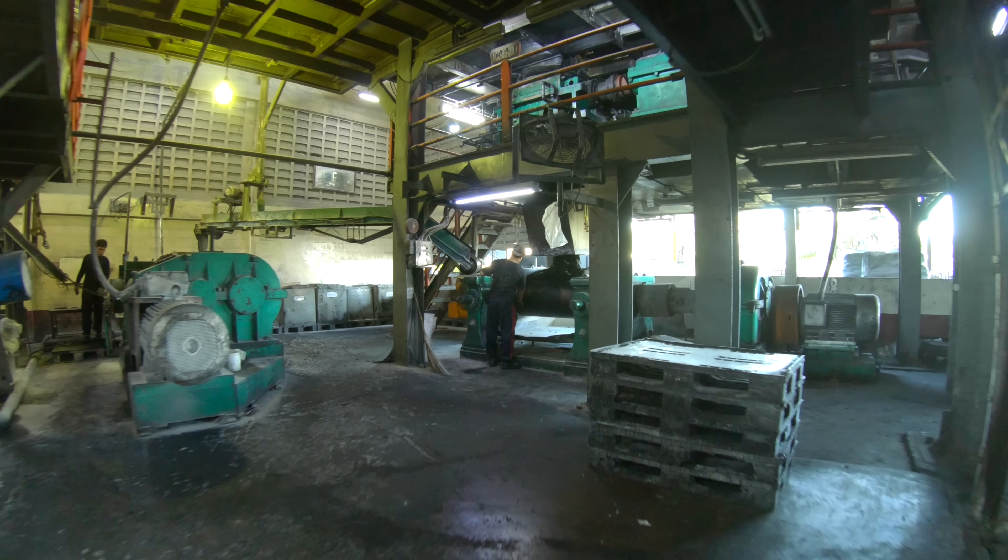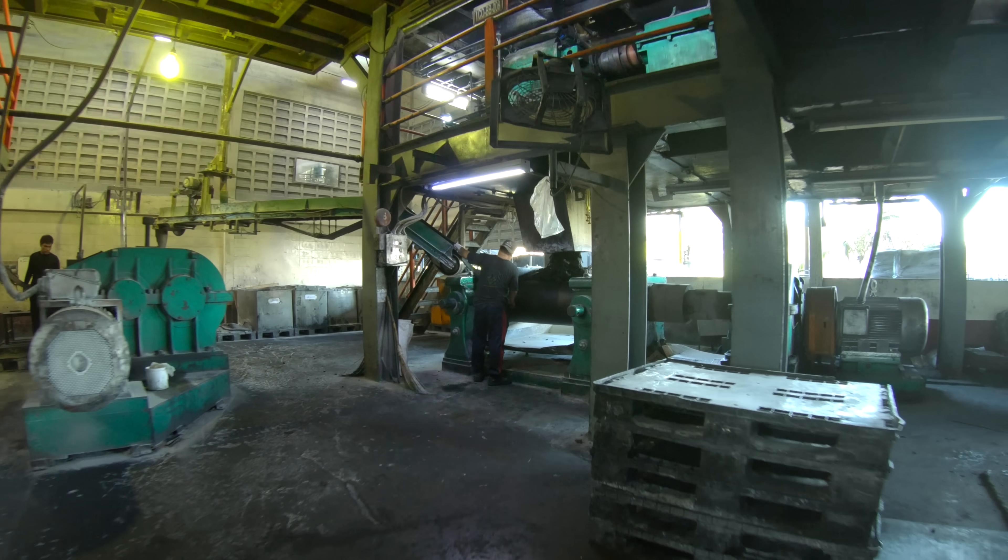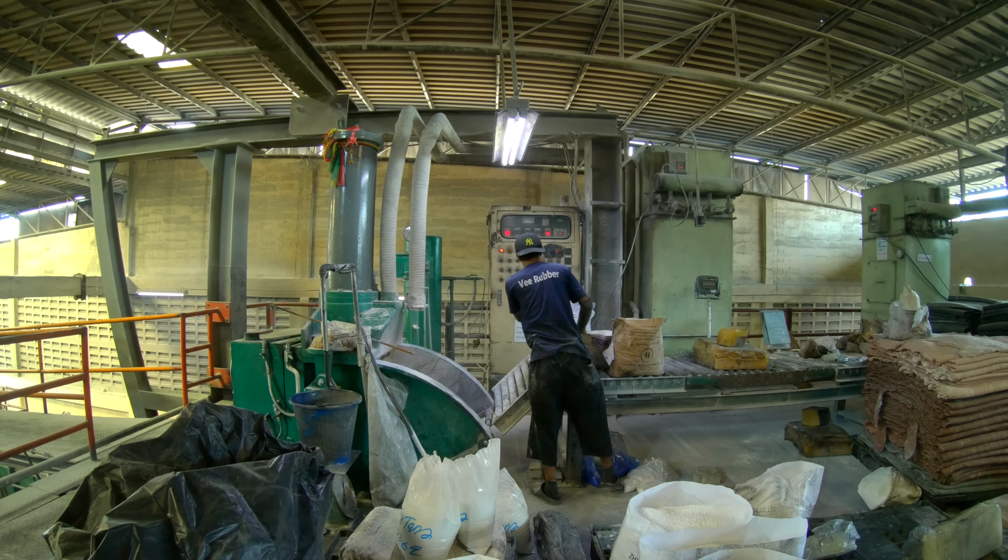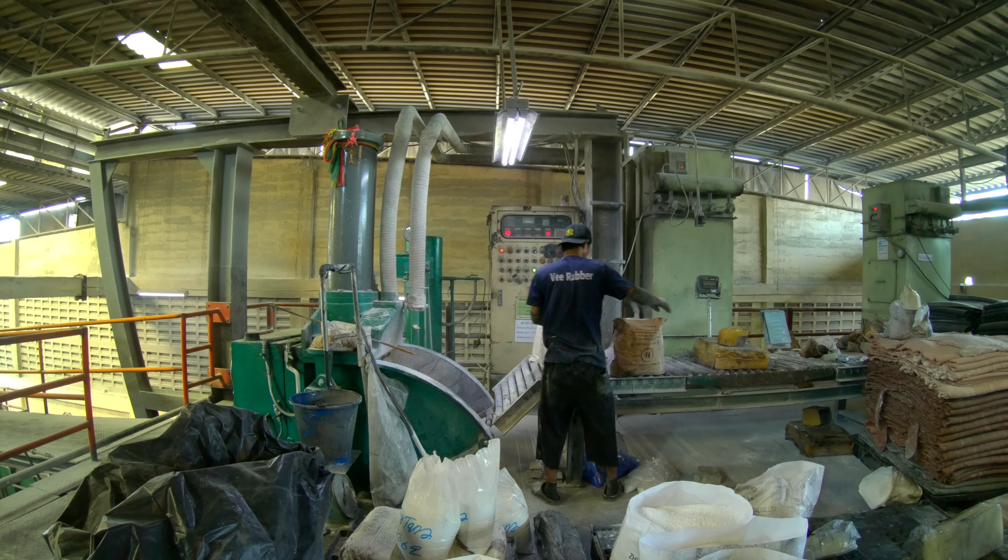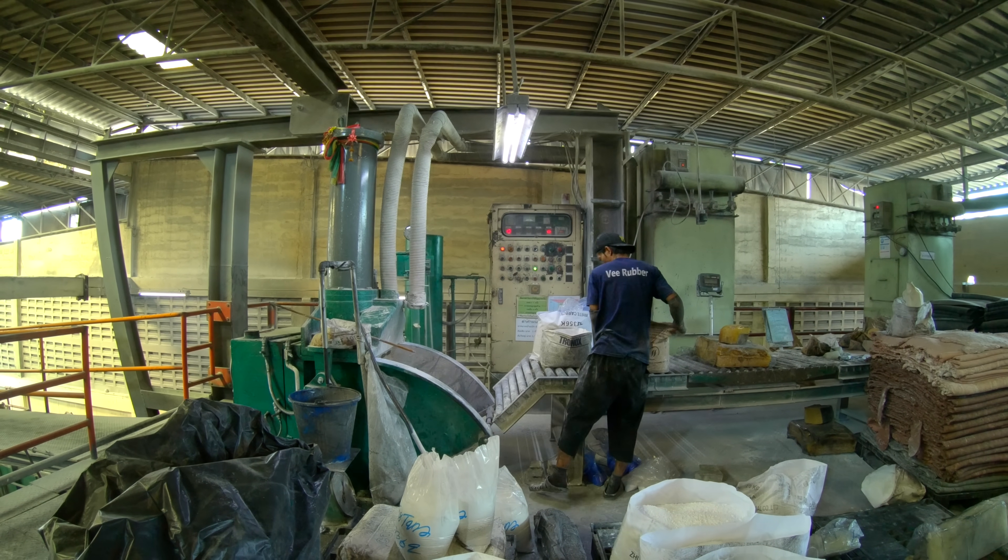Rubber blocks are then shipped to the V Rubber Factory for compound mixing, where specific blends of chemical agents are added.